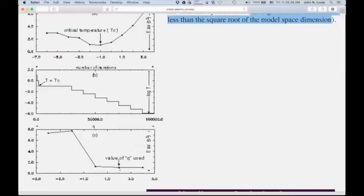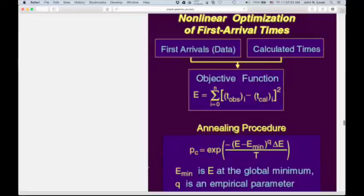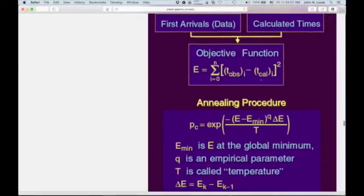Here's the summary of the simulated annealing method: you have first arrivals, you have calculated times, and you have an objective function that evaluates your error for any given combination of data and model. The calculated times are obtained using deterministic travel time methods — the Dolly's method in particular is what we started with.